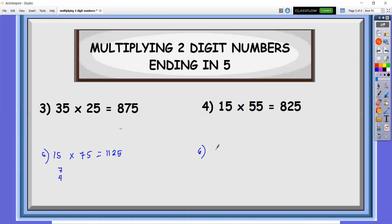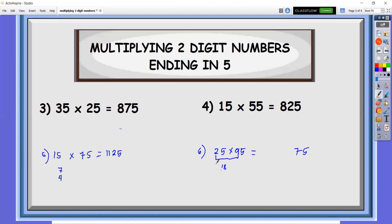How about if we have 25 times 95? Multiply: 2 times 9 is 18. Add: 9 plus 2 is 11 — so it has a decimal number, meaning the last two digits will be 75. So 11 divided by 2 is 5.5 — take the 5. Add 18 plus 5, that is 23. So the answer there is 2375.